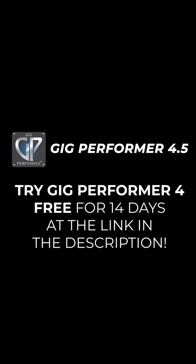If you haven't tried Gig Performer 4 yet, make sure you download a 14-day free trial from the link below.